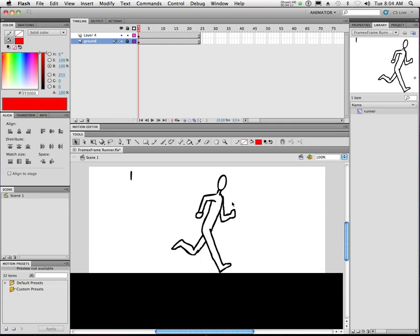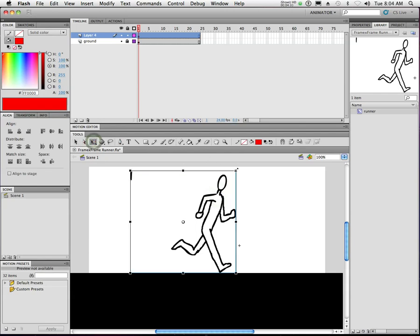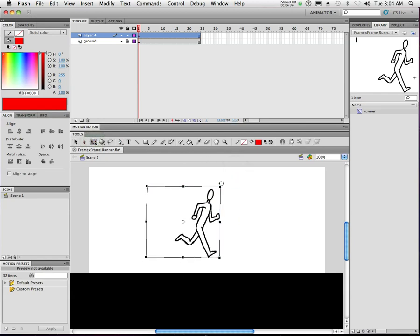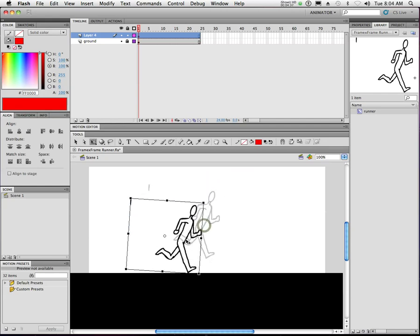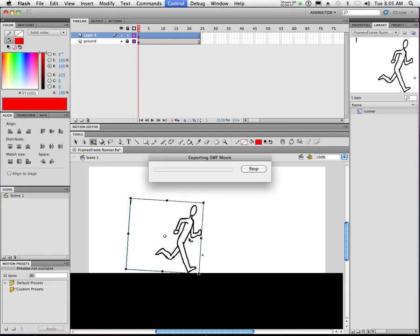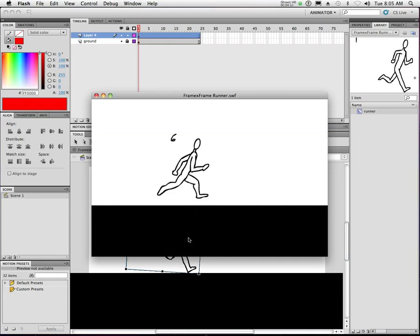The animation inside the symbol will keep running on its own, separate from the animation outside. What this allows us to do is really cool. If I just want to make the character smaller, I can use the free transform tool. If I want to rotate him just a touch, I can do that too. The animation will continue to run inside that container, and all the modifications made to the container outside will stay — so he's slightly tilted, which makes him look like he's running a little faster.